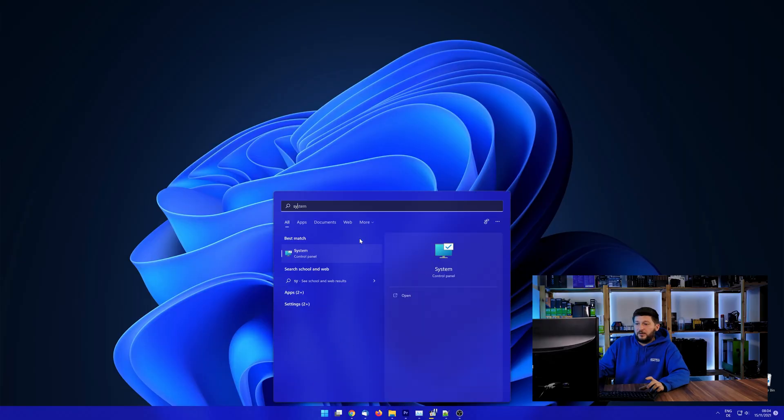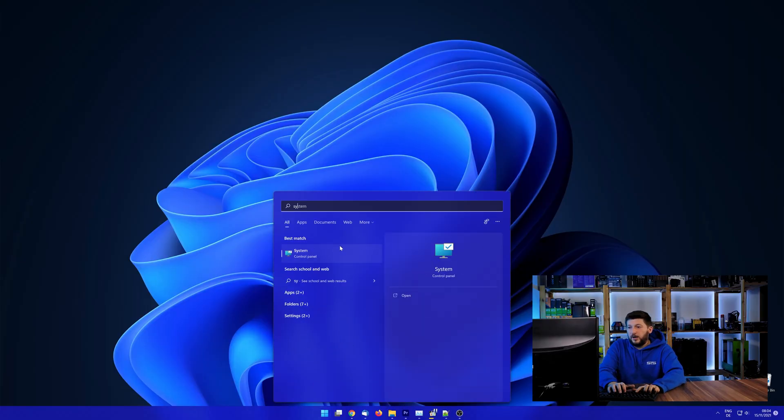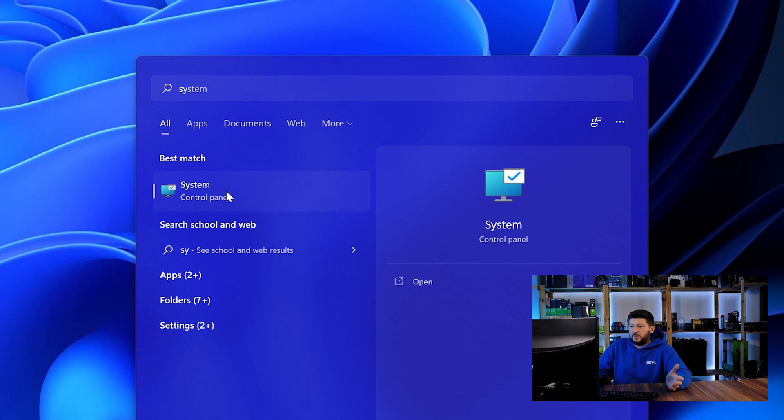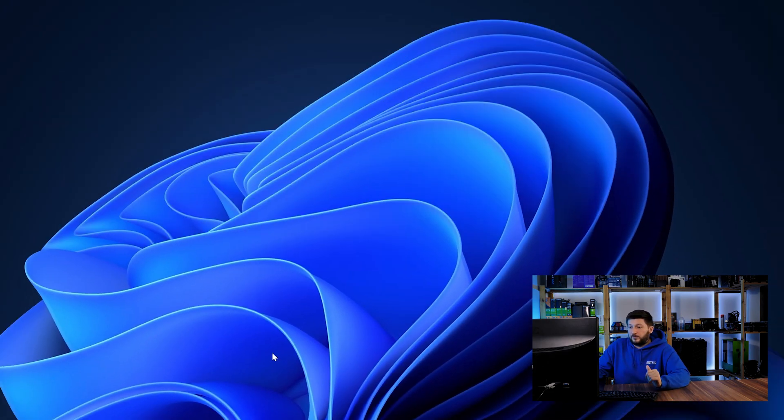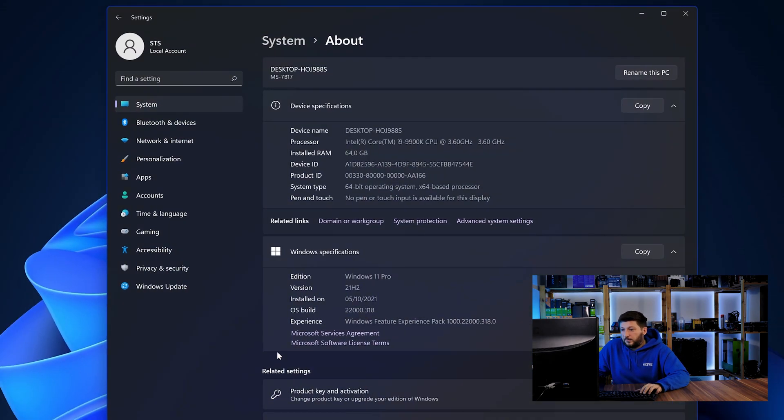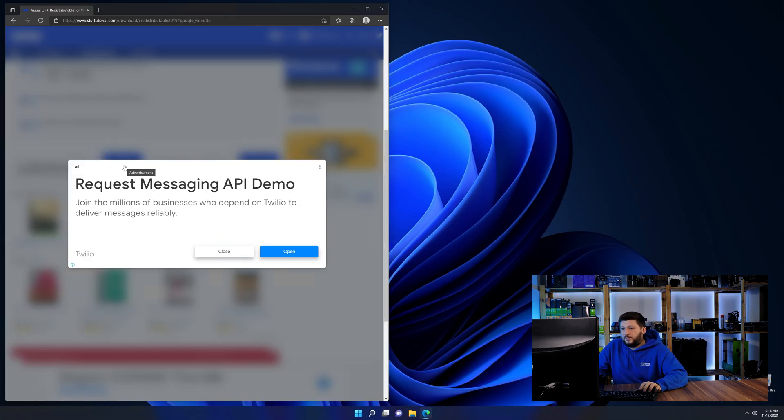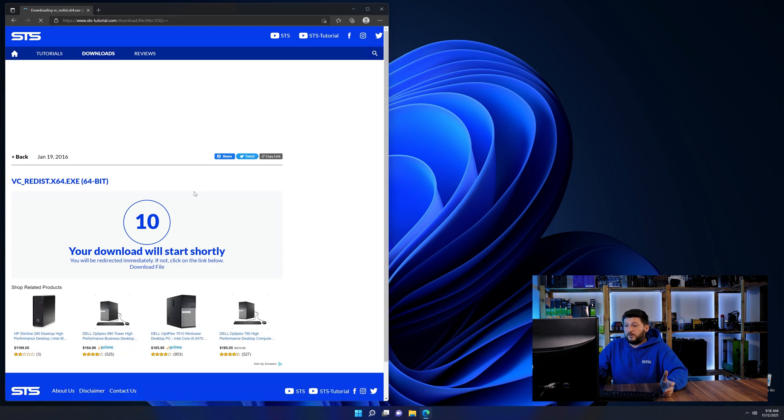To find it out, simply open up your start menu and search for system with the subcategory control panel. Once opened, we can find the bit amount in the same line as system type. And then back on our website, choose the file according to your system.